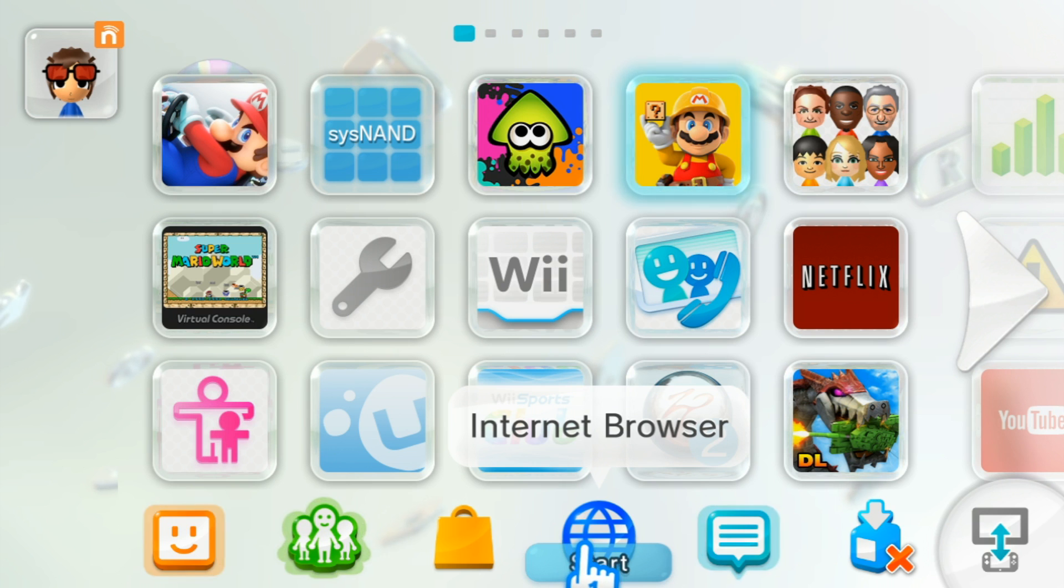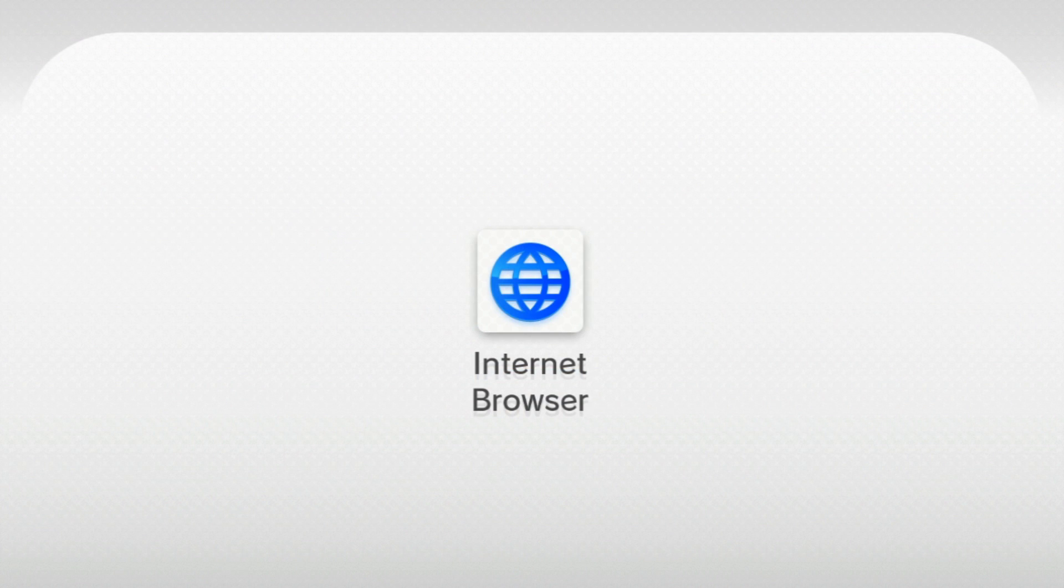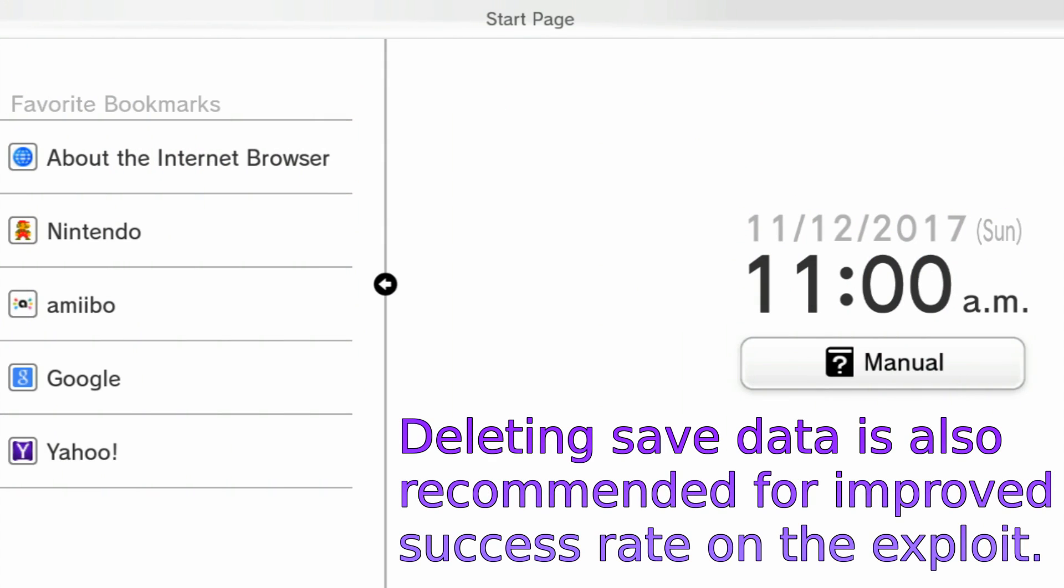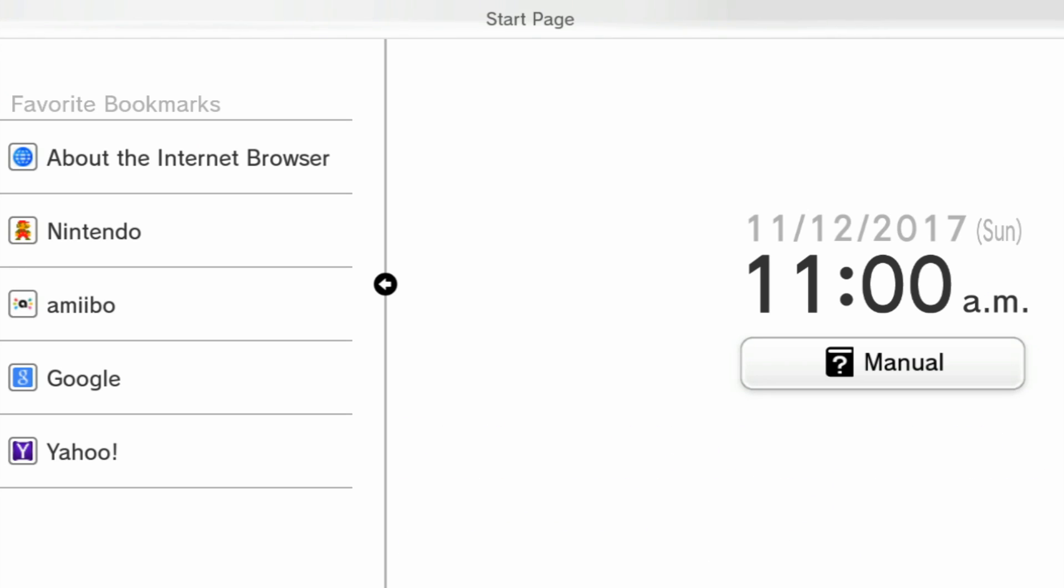Once your home menu is ready, open up the internet browser. If the curtains aren't already open, press the X button to open them. This apparently helps to improve the success rate of the exploit, so I recommend doing that. I also recommend deleting the internet browser saved data, because that can also help improve it.